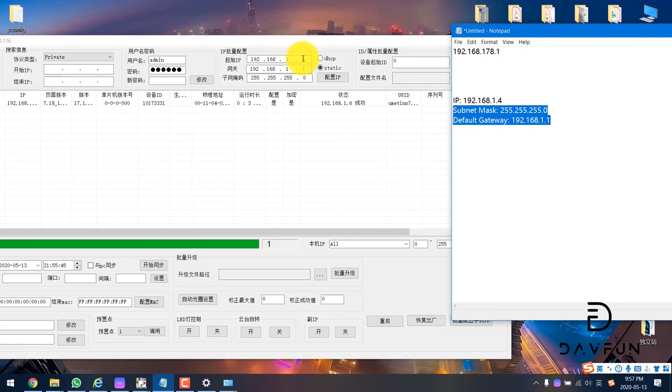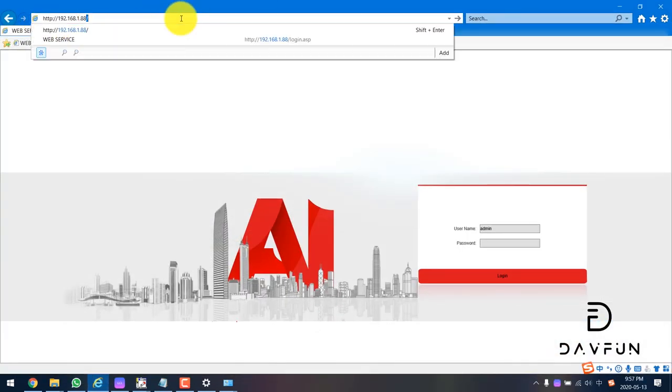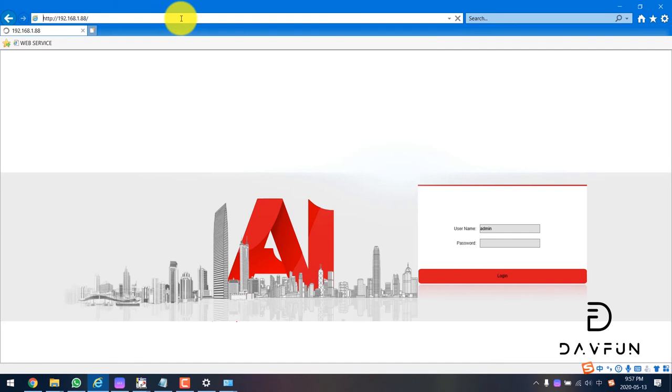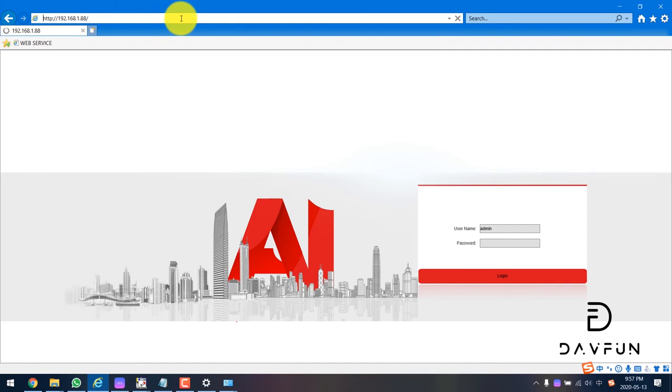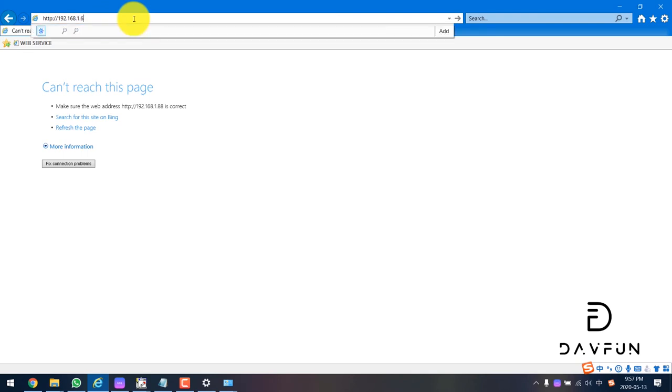Just need to change the IP address should not be the same as your PC or other device in the local environment. After this, we will see the previous 188 cannot reach the login page anymore, cannot successfully log in.